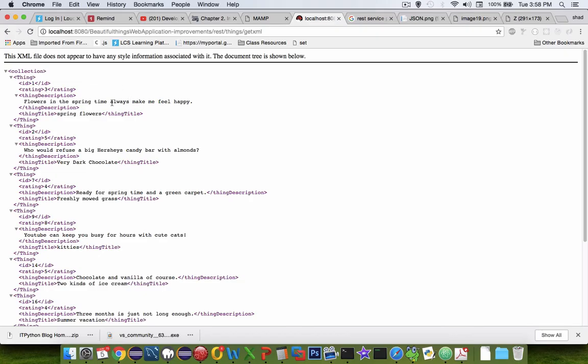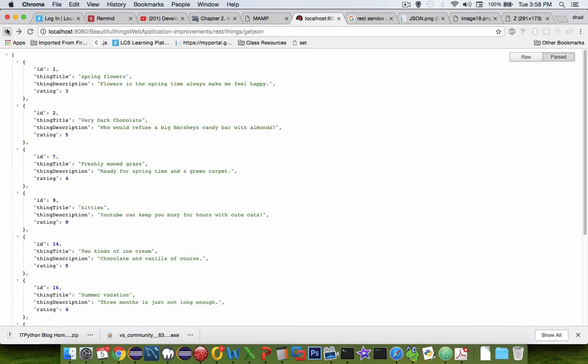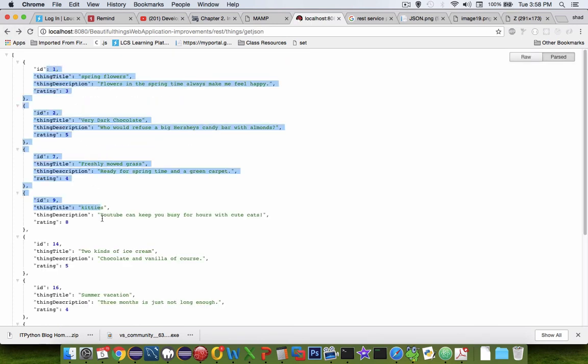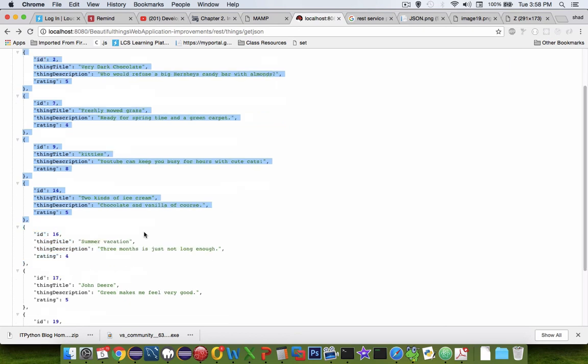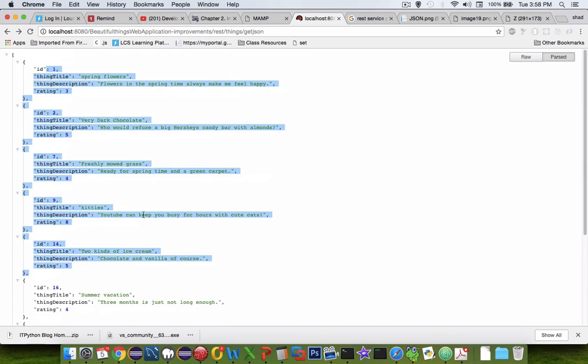All right, so let's get coding. We're going to create something that looks like this on the screen. You can see that I have XML data here and then I also have JSON data providing the output for all of the items in my database. So let's get started coding.